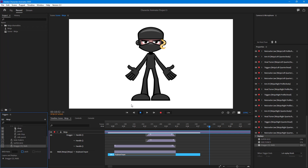That is how replay and trigger works in Adobe Character Animator. You can add movements and create a replay trigger so that whenever you press a key the character performs that action. If you have repetitive actions in your animations, this makes things a lot easier. If you learned something, please like, comment, share, and subscribe.